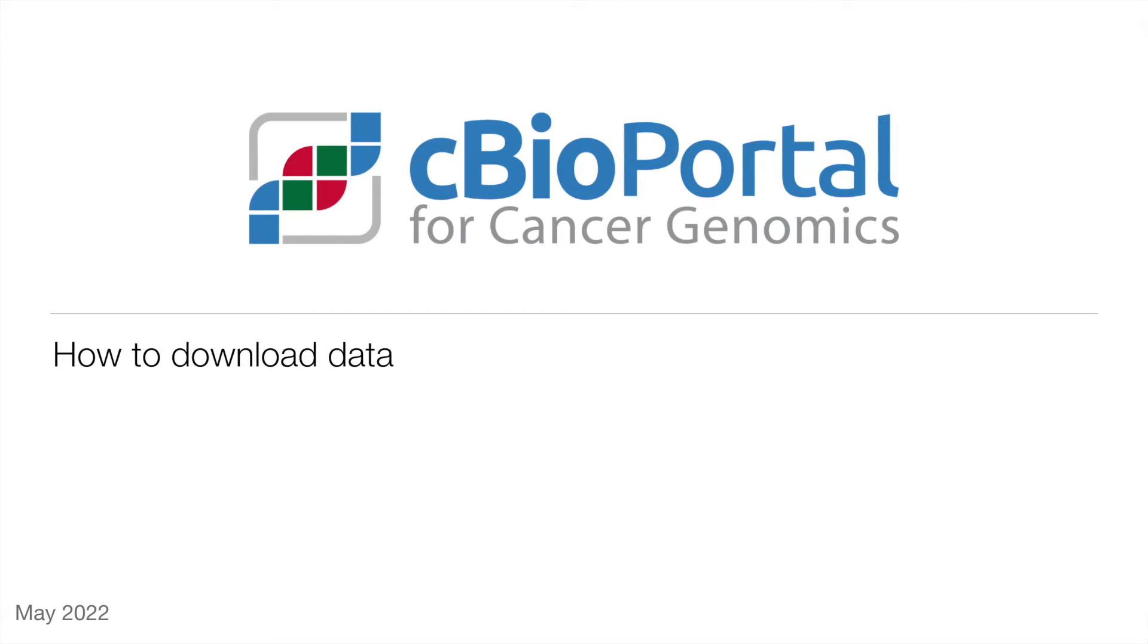Welcome to this how-to video from cBioPortal. In this video, I'm going to show you a number of different ways to download data from cBioPortal.